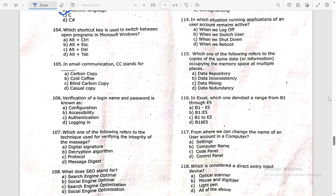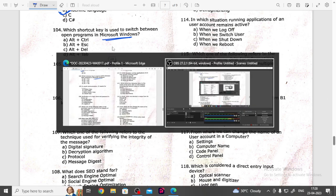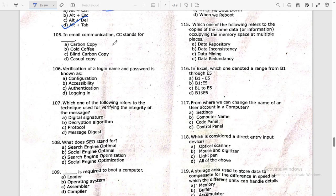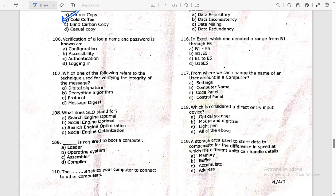Which shortcut key is used to switch between open programs in Microsoft Windows? You can use Alt+Tab to switch between programs, so the answer is Alt+Tab. In email communication, CC stands for carbon copy — option A.